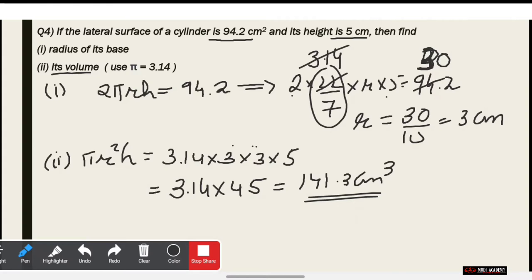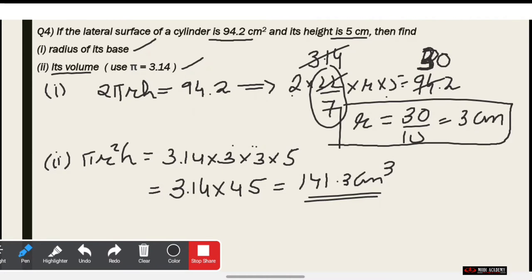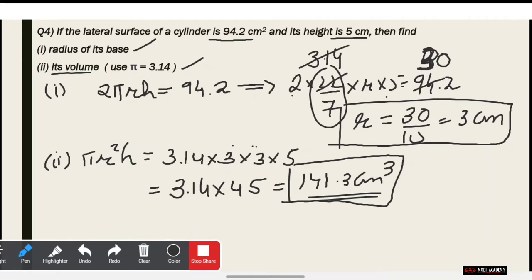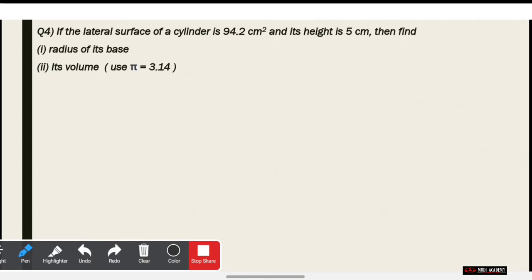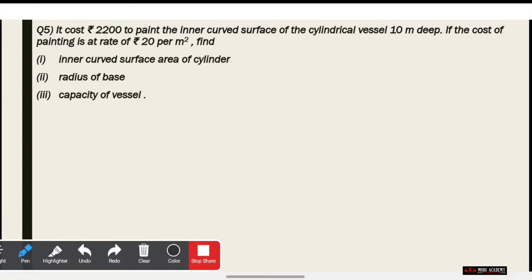So our answer is 141.3 cm³. To summarize: question number 1 answer is radius = 3 cm, and question number 2 answer is volume = 141.3 cm³. This is very easy to derive, but we do need to know the formula. Now we go to question number 5, which is not so tough — you just have to understand it.